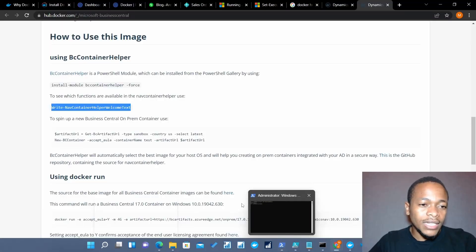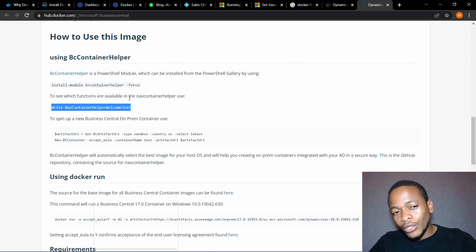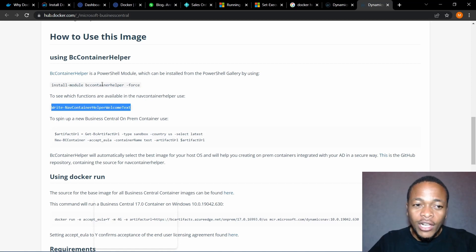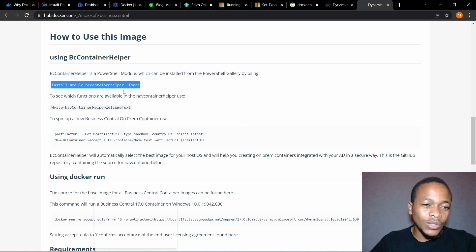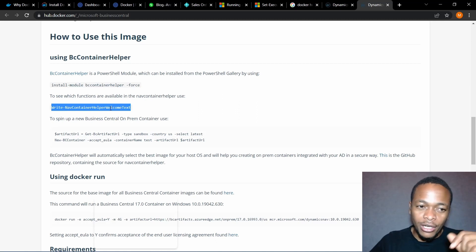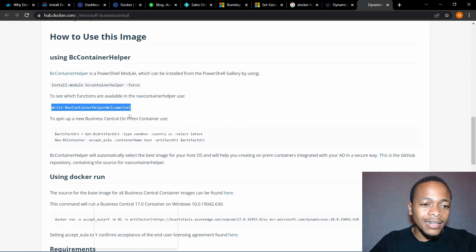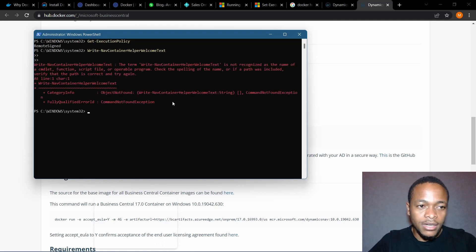Once installed, just run PowerShell. First set the execution policy to RemoteSigned. Next, install this module: 'Install-Module BCContainerHelper -Force'. Just copy this command — you don't need to type it manually. After that, make sure it's an elevated PowerShell, and then run 'Write-NavContainerHelperWelcomeText' to see the available commands.